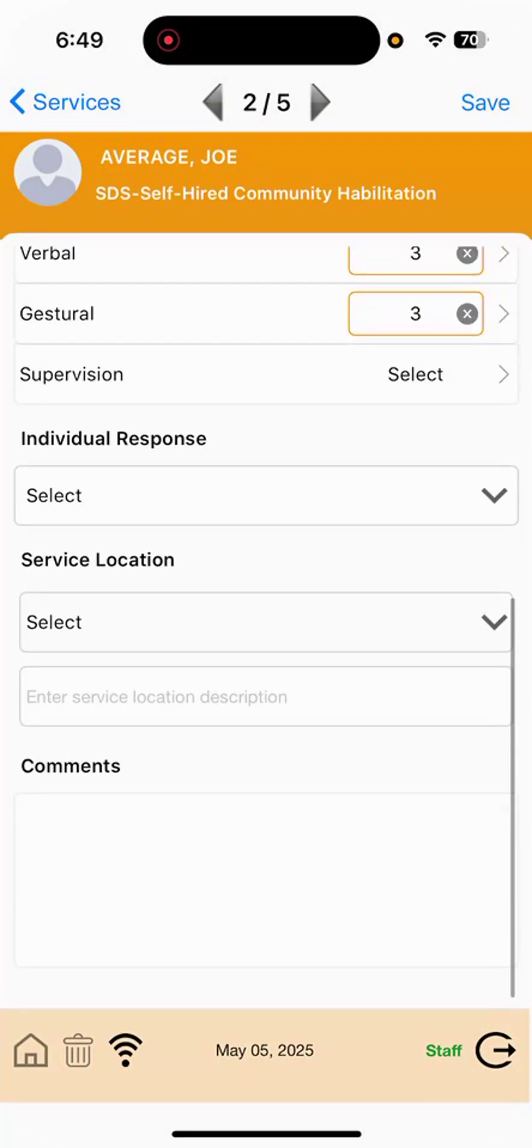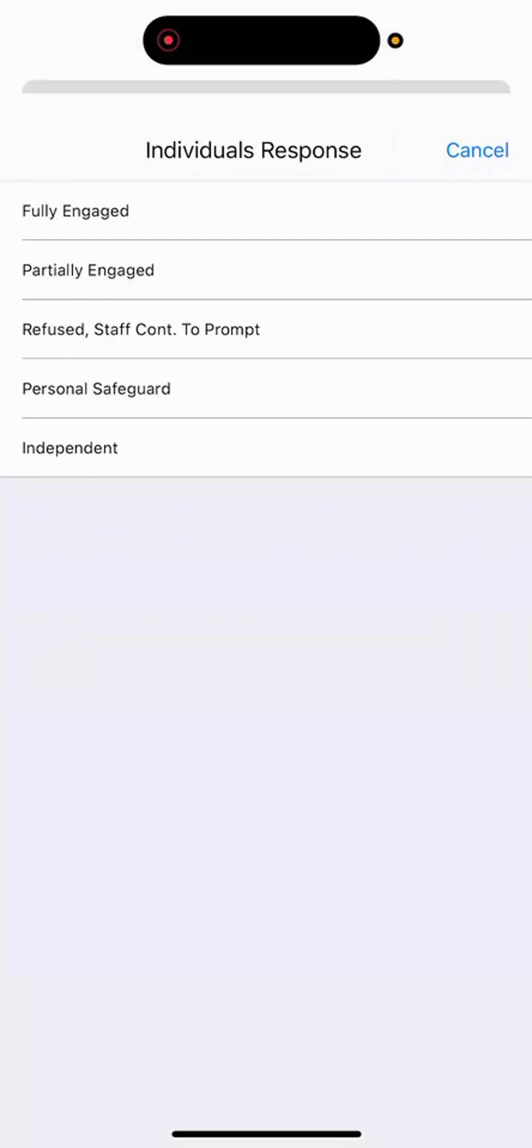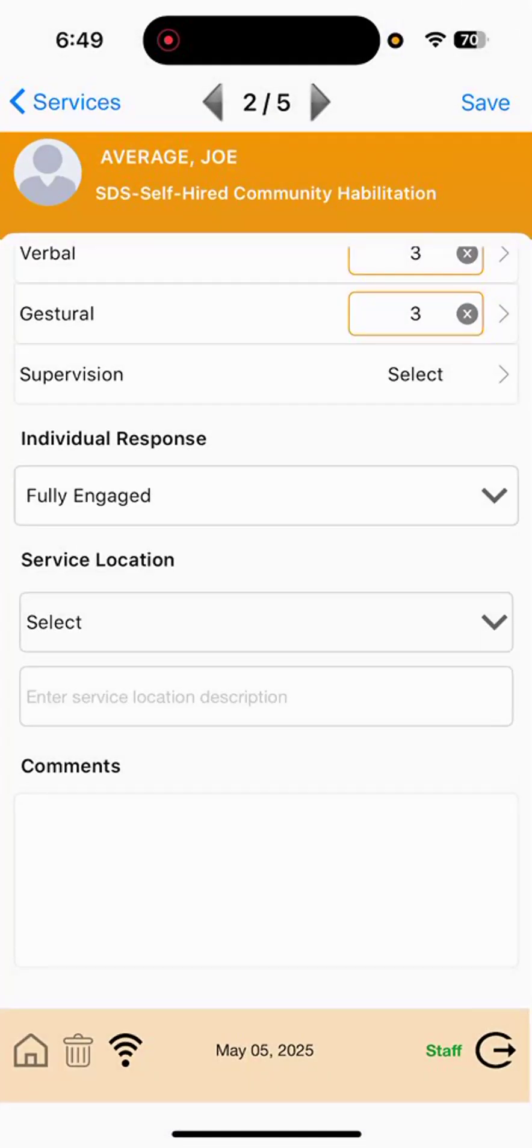Next is the individual response. Selecting that dropdown will provide three options that we will typically use. Fully engaged, partially engaged, and then refused but staff continued to prompt. I will select fully engaged.